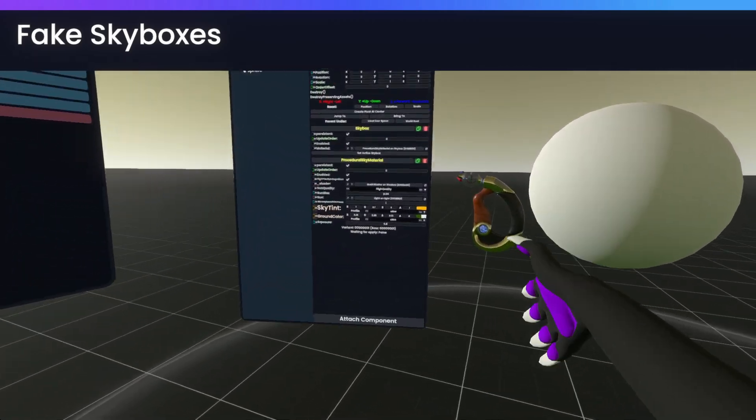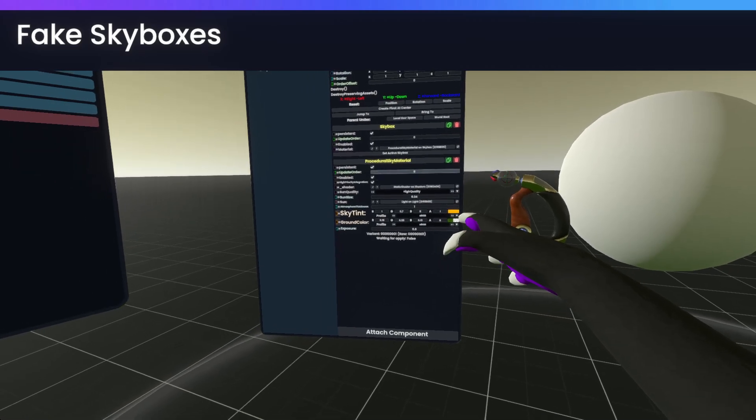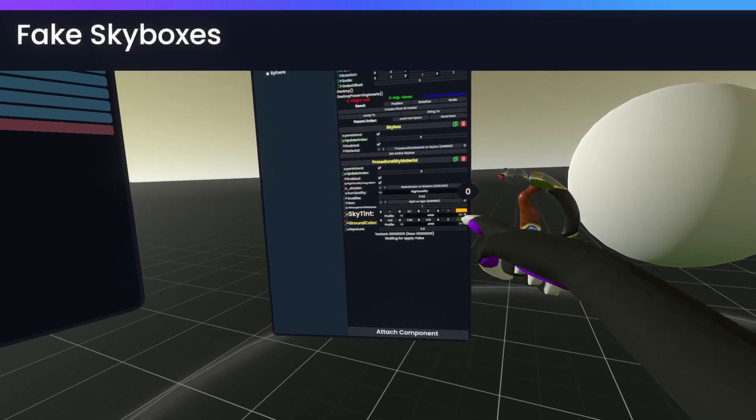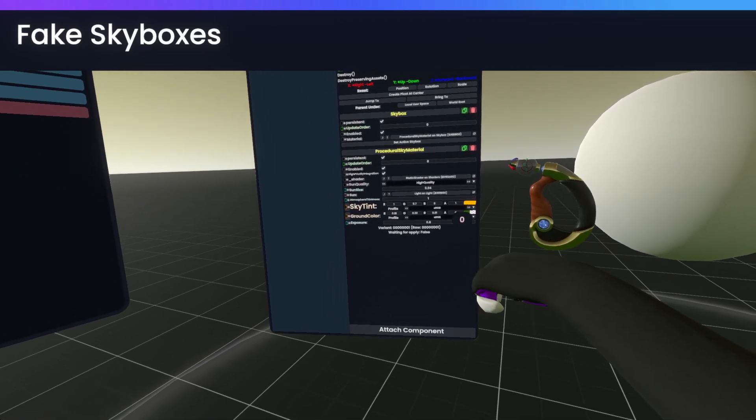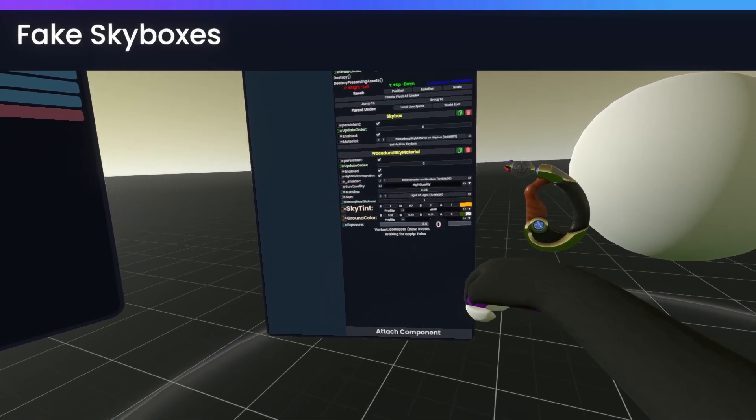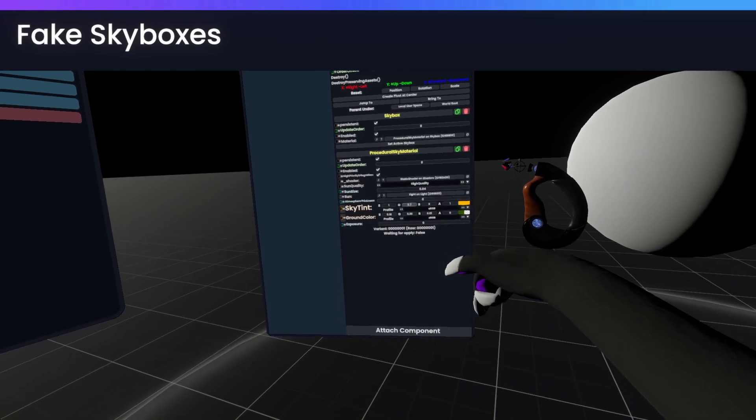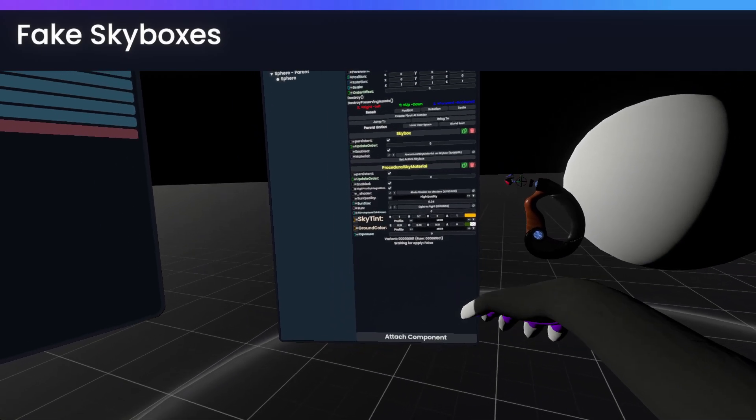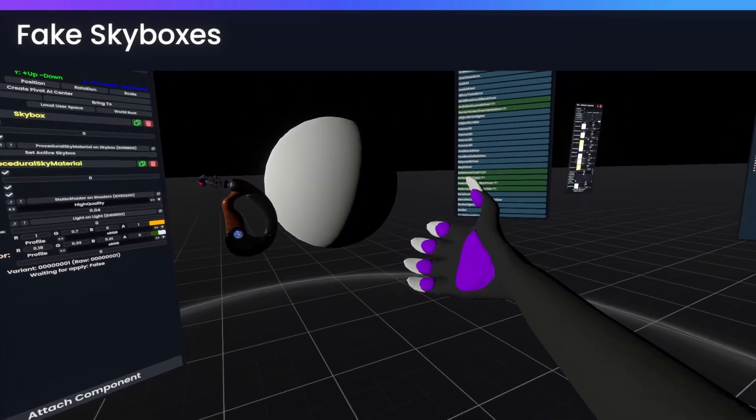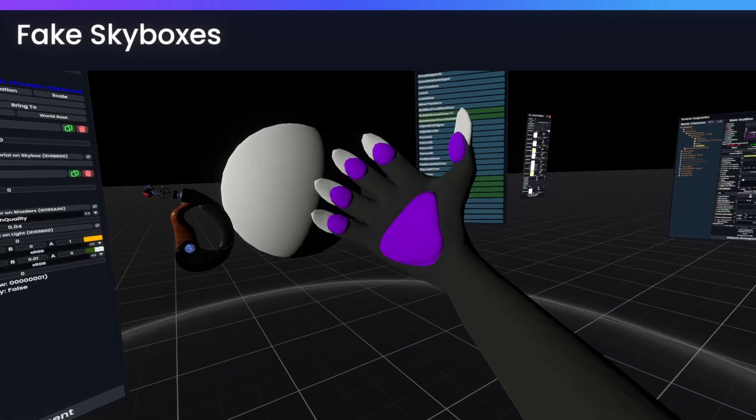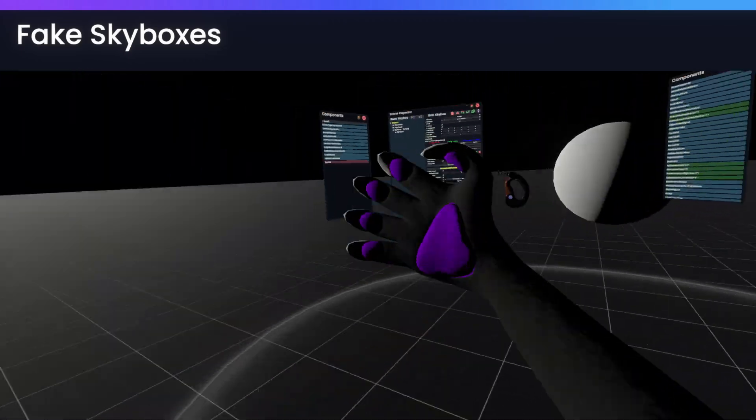And if you want to completely get rid of the global illumination, you can simply set exposure to zero and atmospheric thickness to zero. And now we no longer have global illumination.